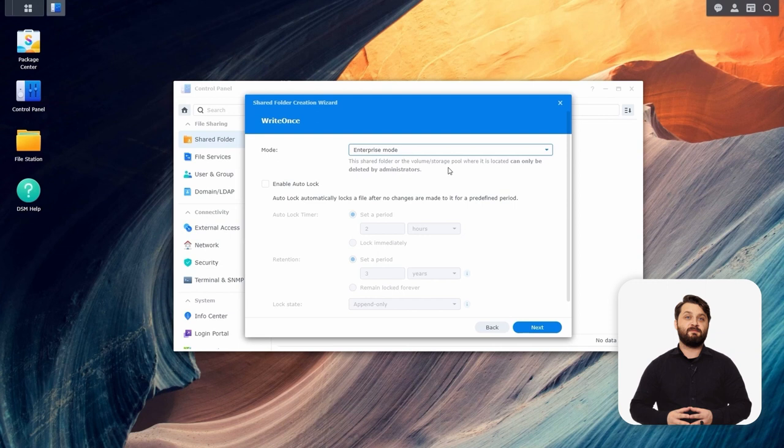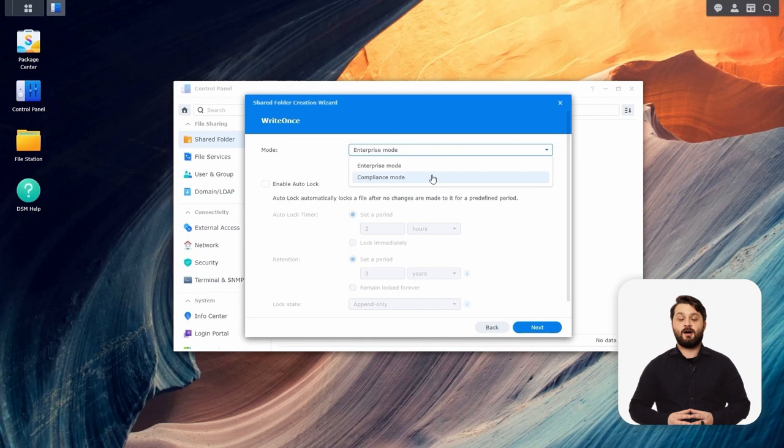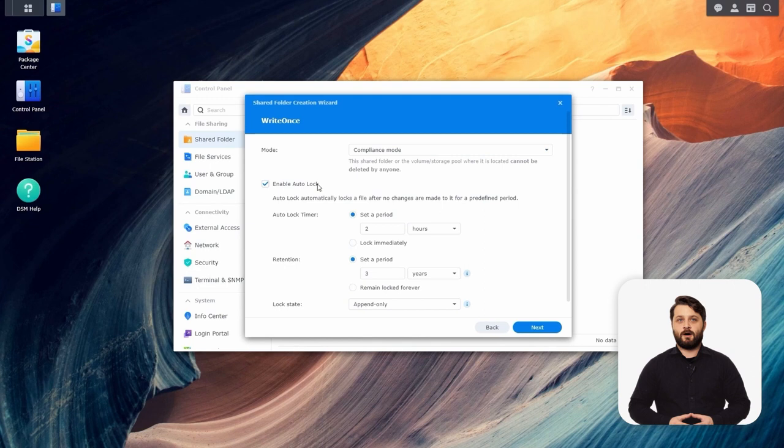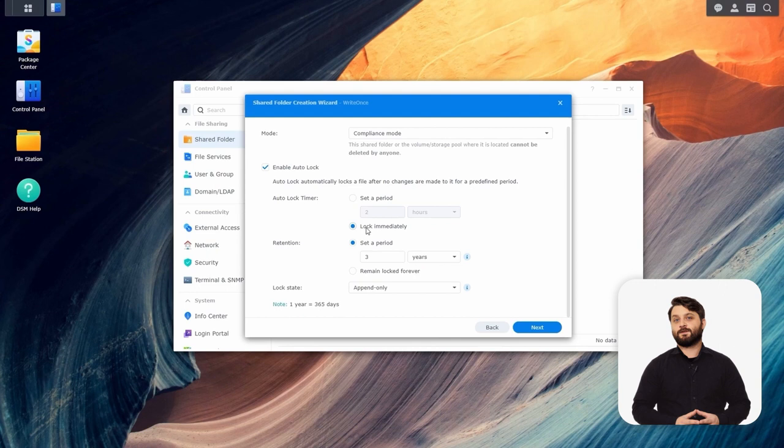We're going to lock down this folder as much as possible and use compliance mode. Just below that, you have the Enable Auto Lock feature. The auto-lock timer is essentially your grace period for data landing in this folder — you can set it to hours or days. But for us, we want any and all data that lands in this folder to be locked immediately, so we're going to use that option.